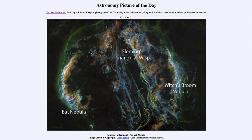The colors in the image are because it was imaged with three specific filters looking at the light of three different elements: in the red we have sulfur, in the green we have hydrogen, and in the blue we have oxygen. You may notice that stars are missing — we don't see any stars at all in the image.